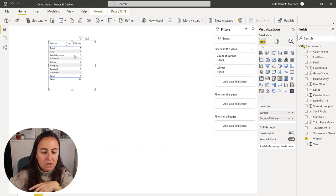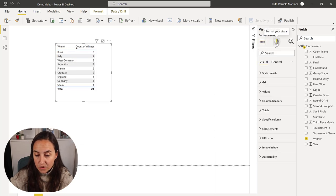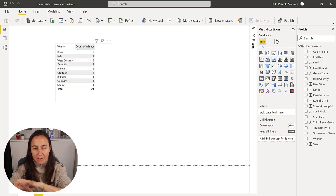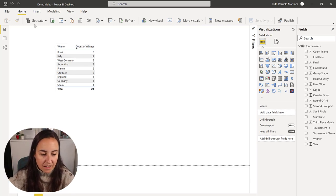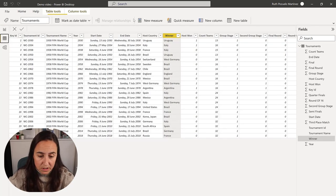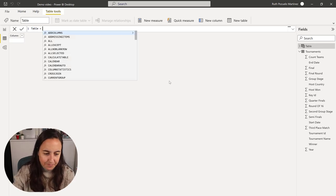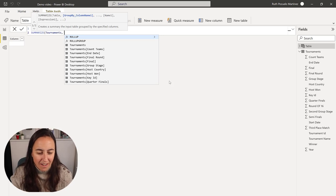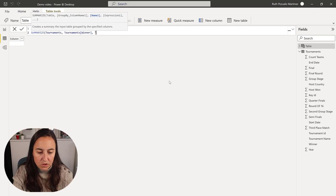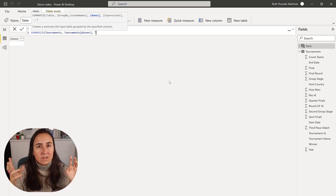We can count winners to see how many times a specific country appears on this table - that tells us how many times a country won. So you know the answer is Brazil. What adds a little bit of complexity is that you need to put it on a card, so you do virtual tables. We're going to go to Table Tools, New Table - I create my virtual tables here. We're going to summarize the tournaments table.